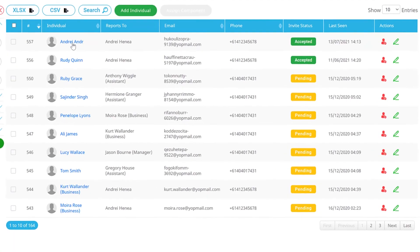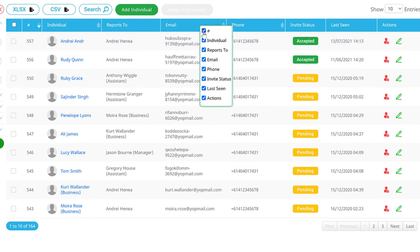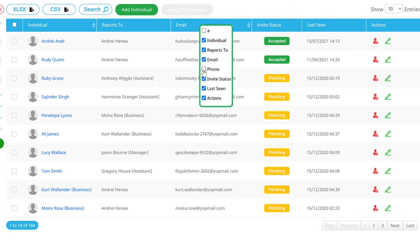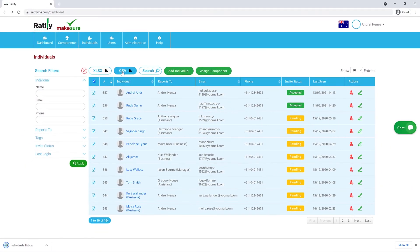If you'd like to customise the information displayed, simply right-click on the blue header and uncheck the columns you no longer want displayed. Easy as that! Finally, you can export your list as an Excel or CSV file for reporting purposes.